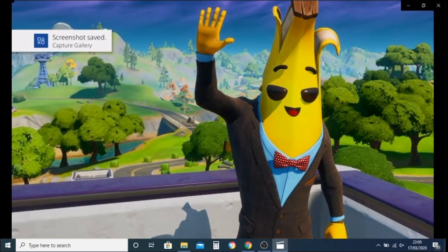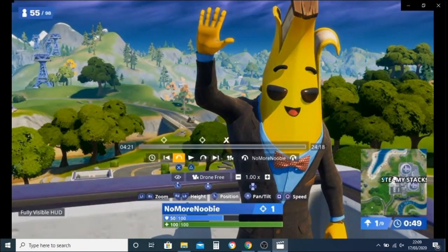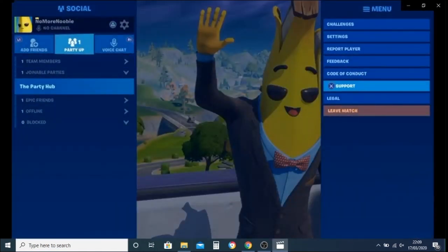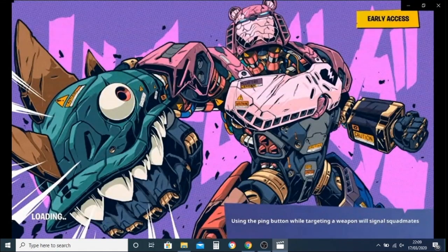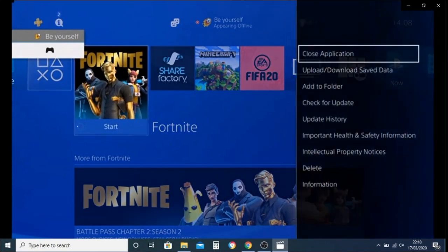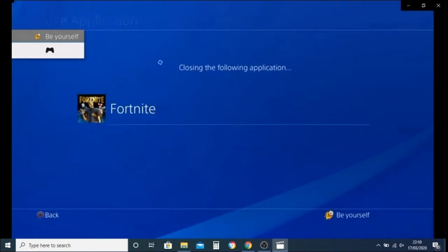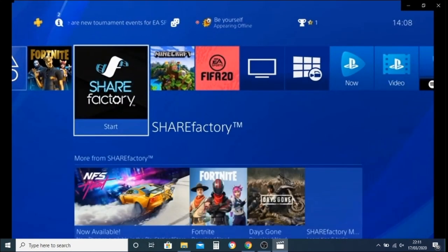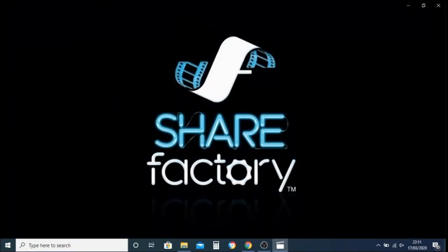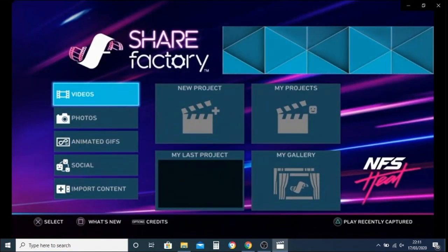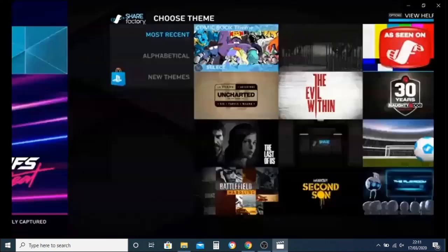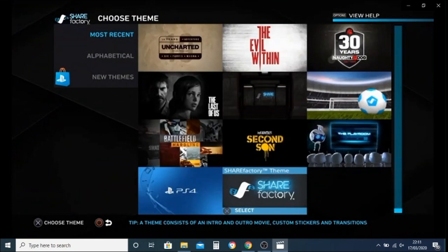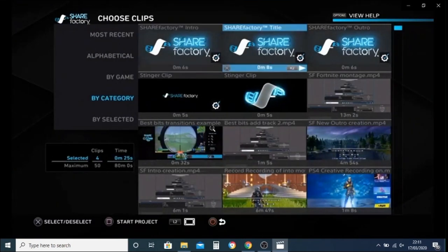Once we've done that we can just leave the game — leave match — and that will send us back to the beginning. We can close down Fortnite, we're done with Fortnite there, and we just go into the ShareFactory app. This will give us the options to start our video, and for this instance we're just going to go into a new project. These are all the custom themes, intros, and outros that you can choose.